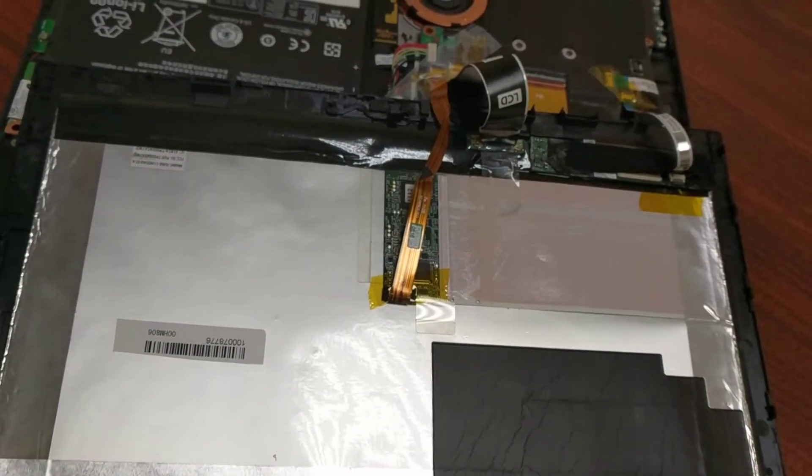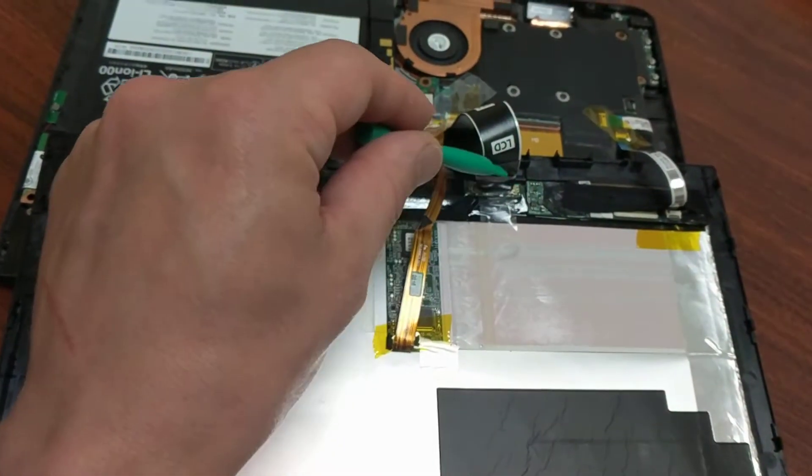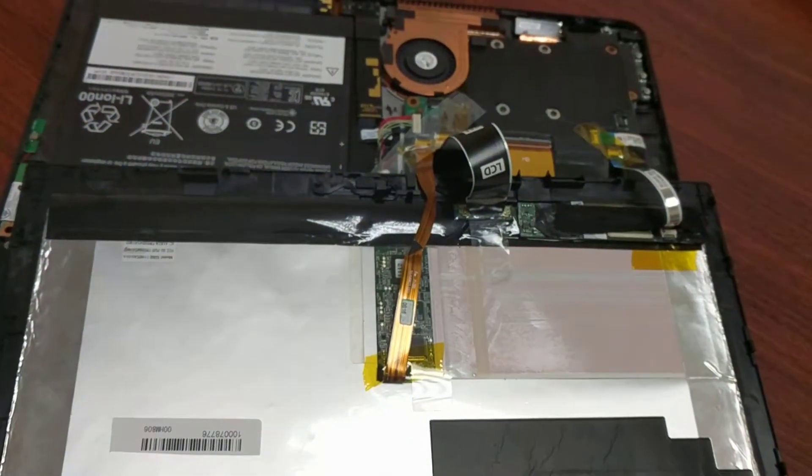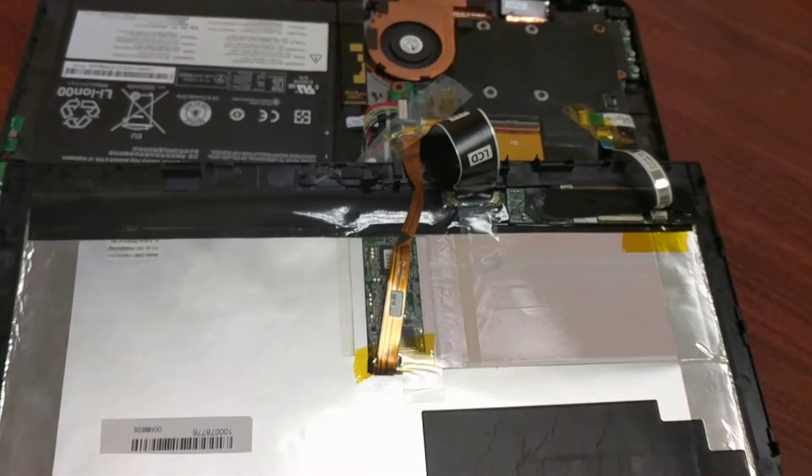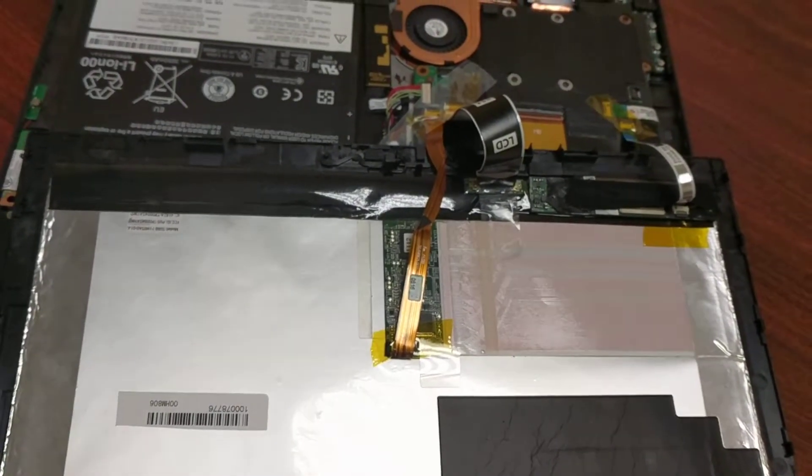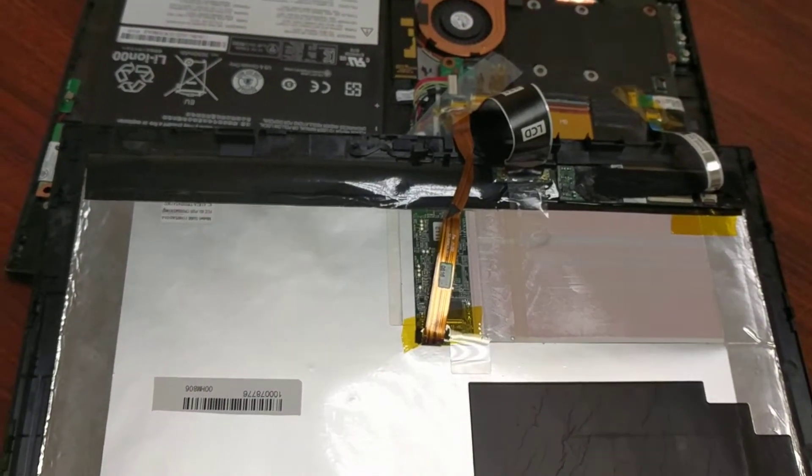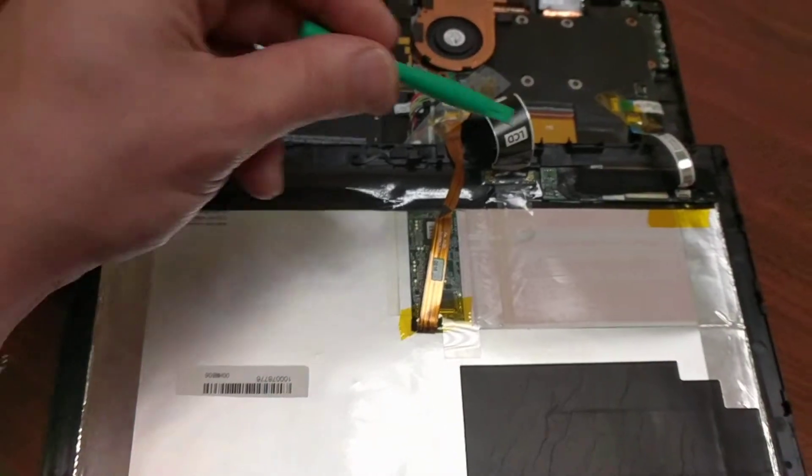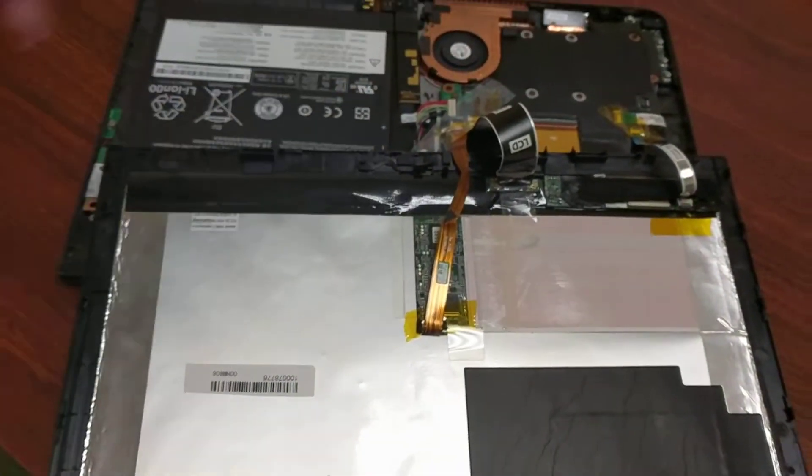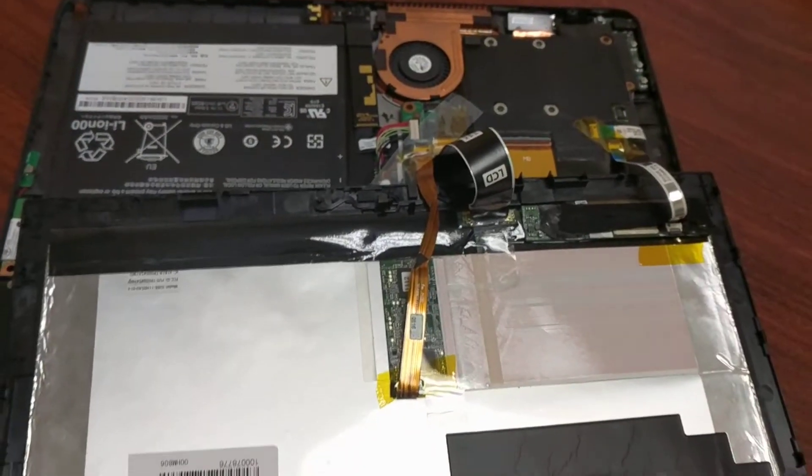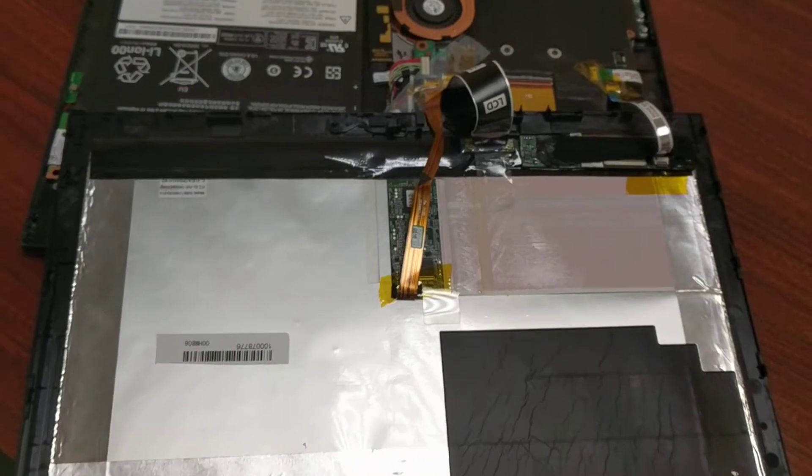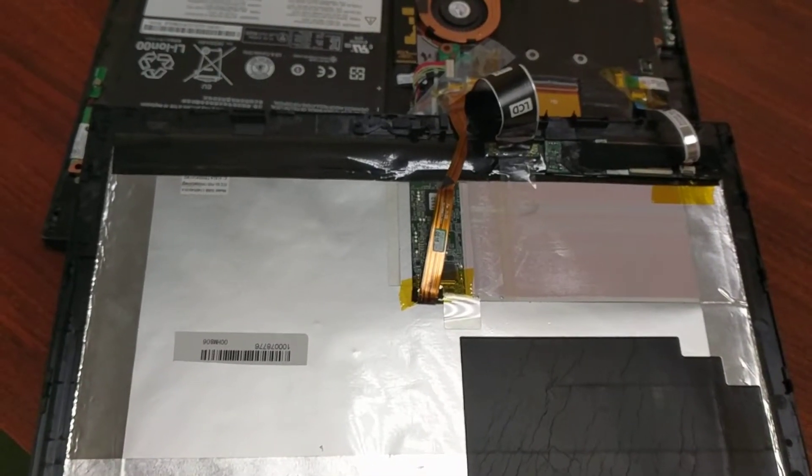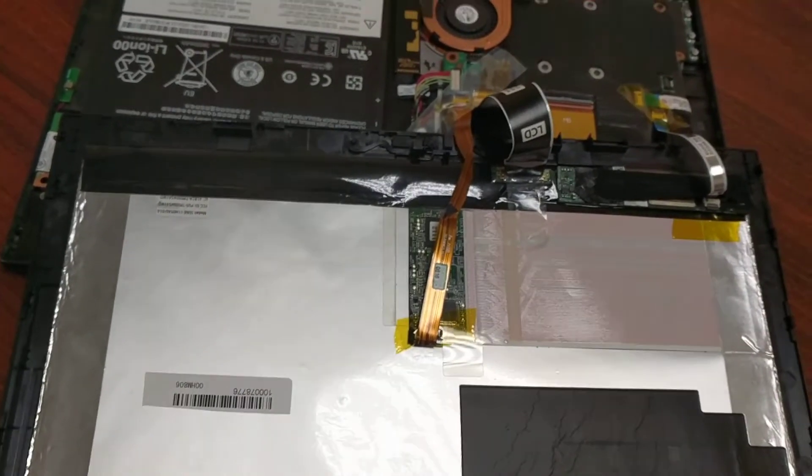So reconnect all of these. You might want to start with the LCD one. Tape them back in place, make sure they're fully secure. It helps to power the unit on while you're doing this. As long as you don't hit anything hard in there, you should be fine. But with the unit on, you can actually see if what you're doing is making a difference.